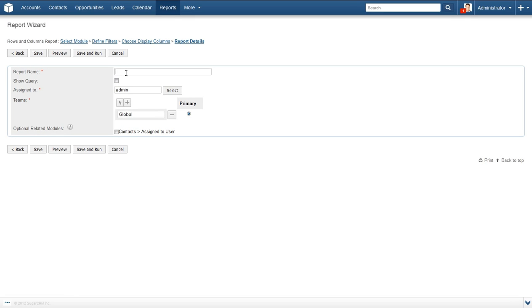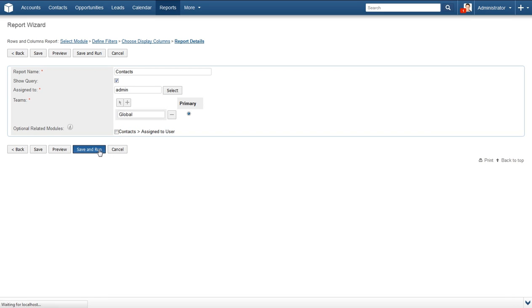Now we get to save the report for future use. Just enter a name for the report, whether you wish to show the query that you just created on the report, who it is assigned to and the team who can view the report. After that, you can either preview the report without saving it or save the report and run it. We'll go ahead and select Save and Run.